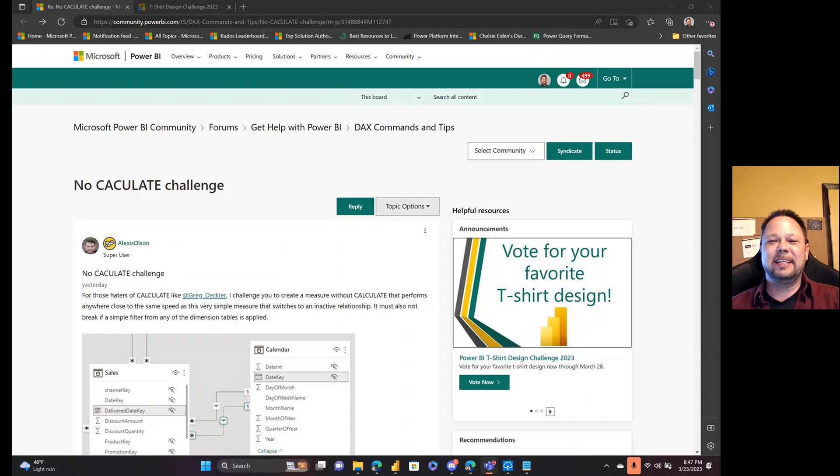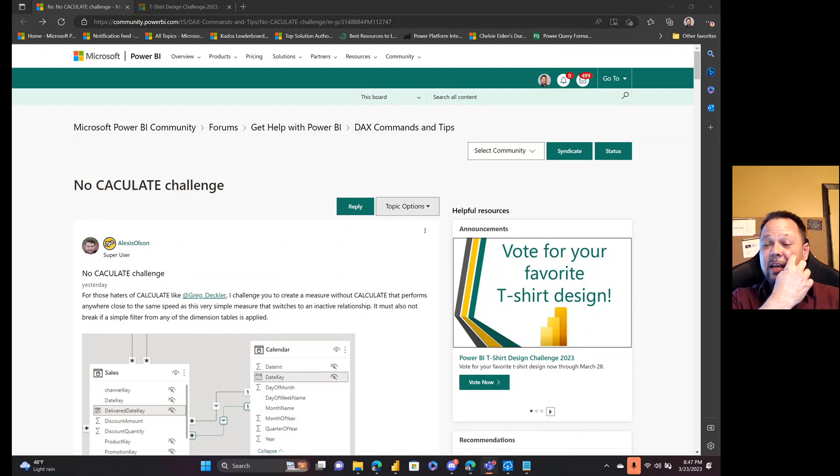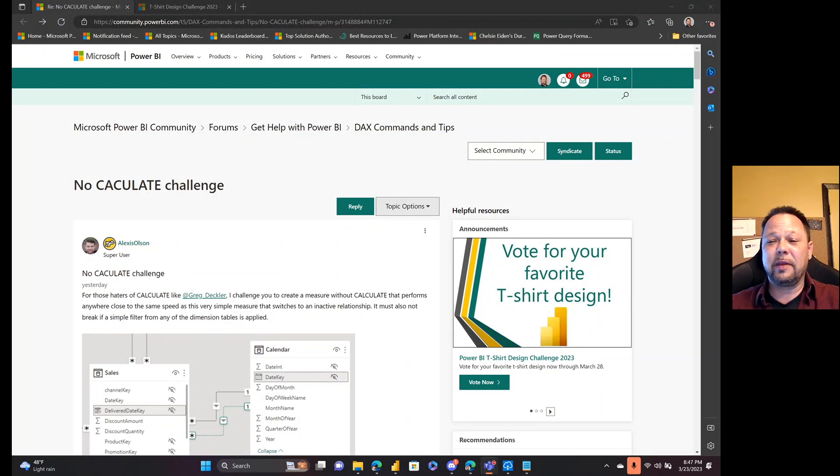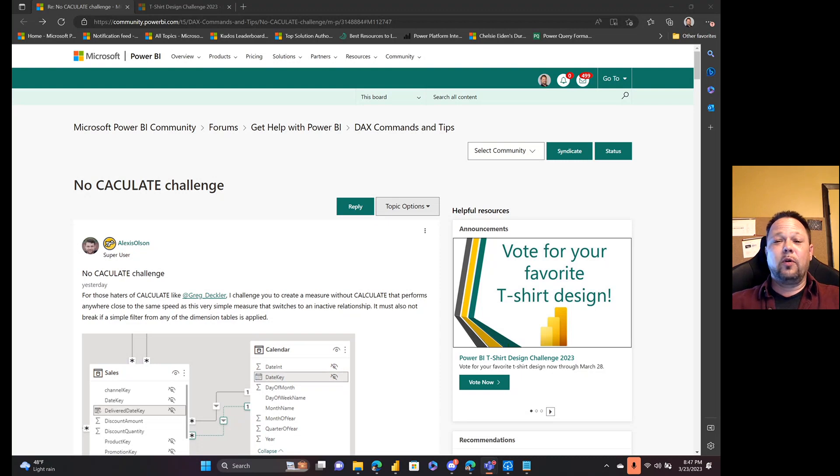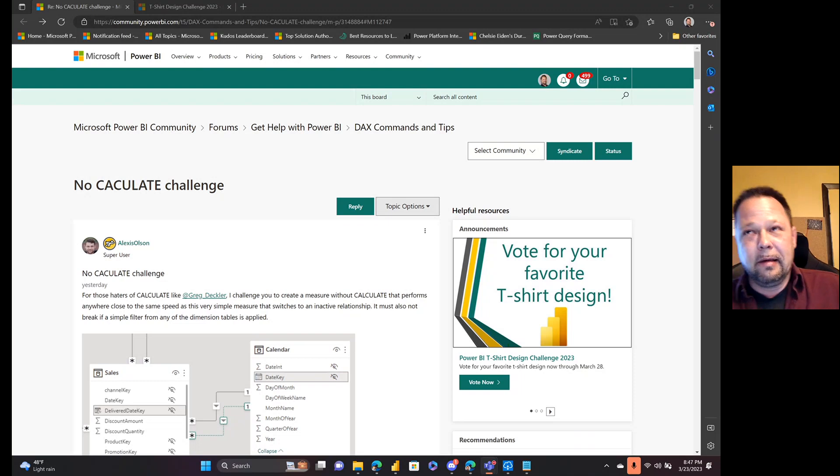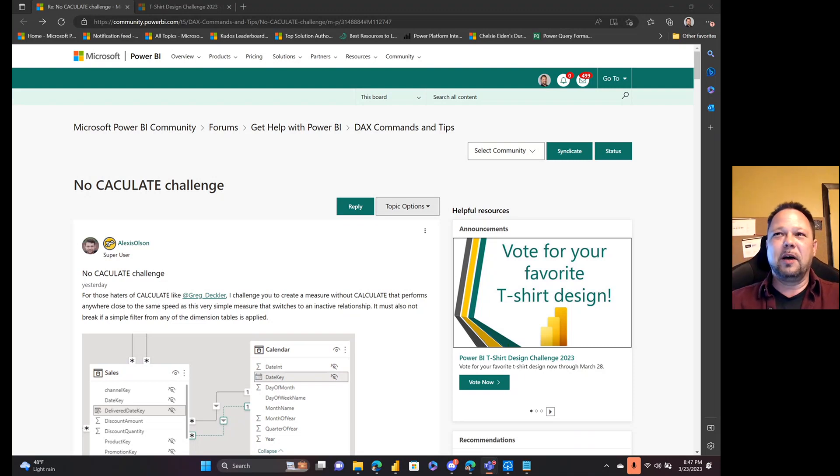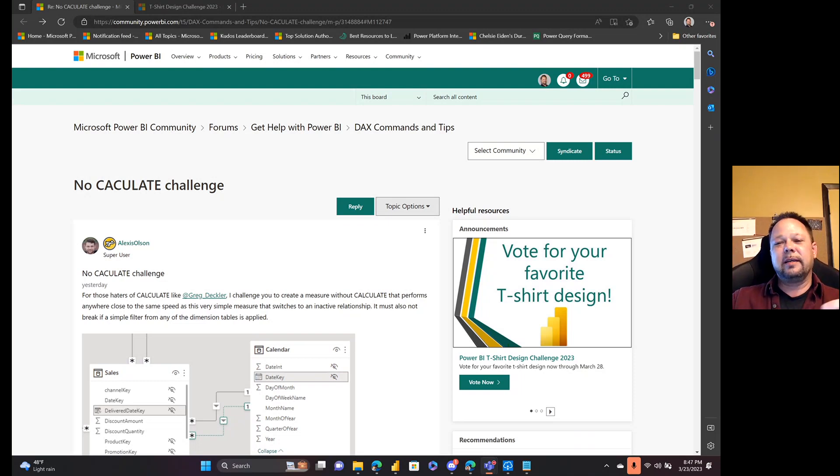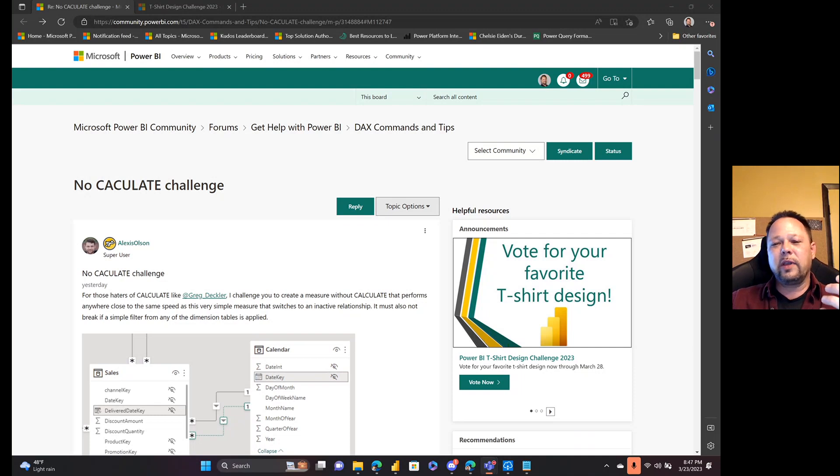Okay, welcome to Microsoft Hates Greg. My name is Greg Dechler and let's have some fun with DAX and Power BI. This is my second time recording this video because the first time through I forgot to share my screen, so yeah that's a problem.